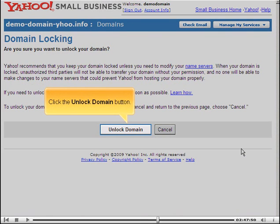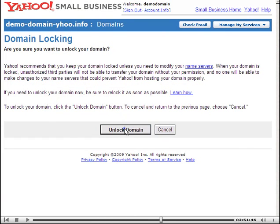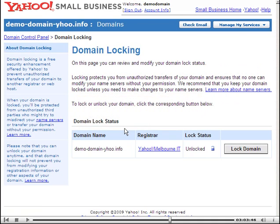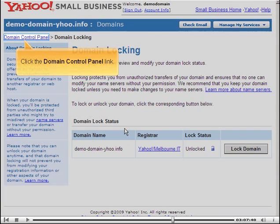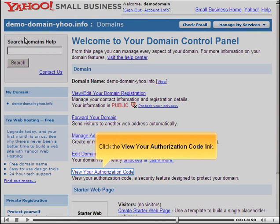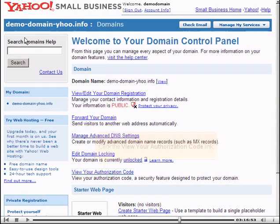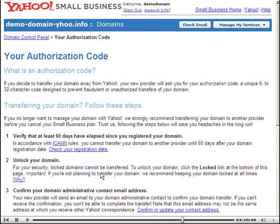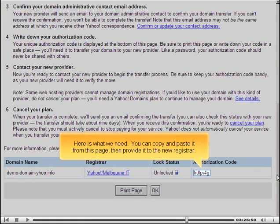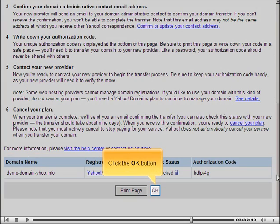Click the Unlock Domain button to confirm. Once unlocked, click the Domain Control Panel link, then click the View Your Authorization Code link. Here is what we need — you can copy and paste it from this page and then provide it to the new registrar. Click the OK button.